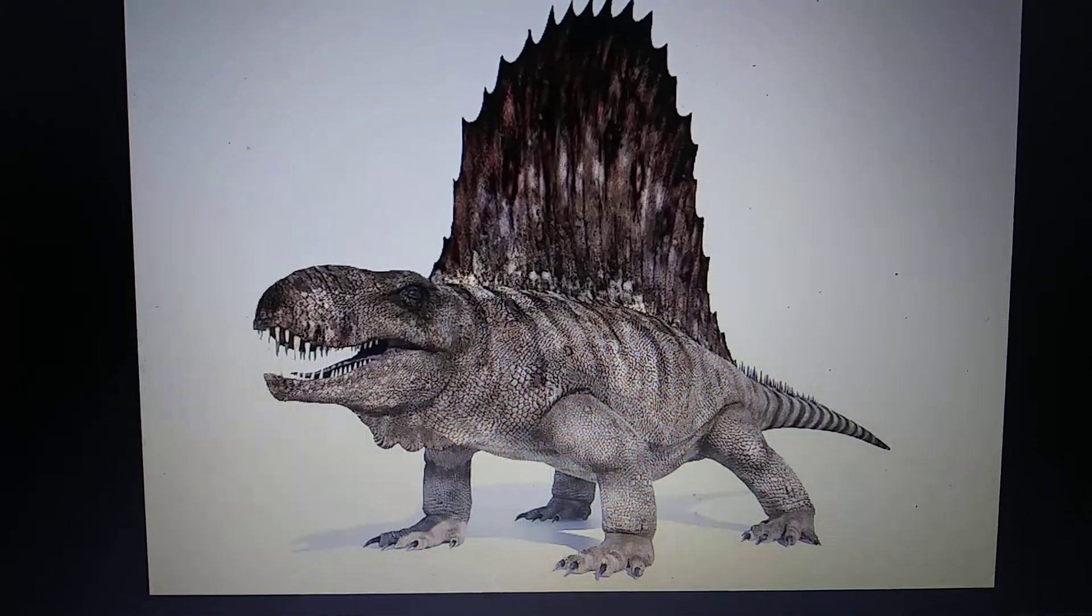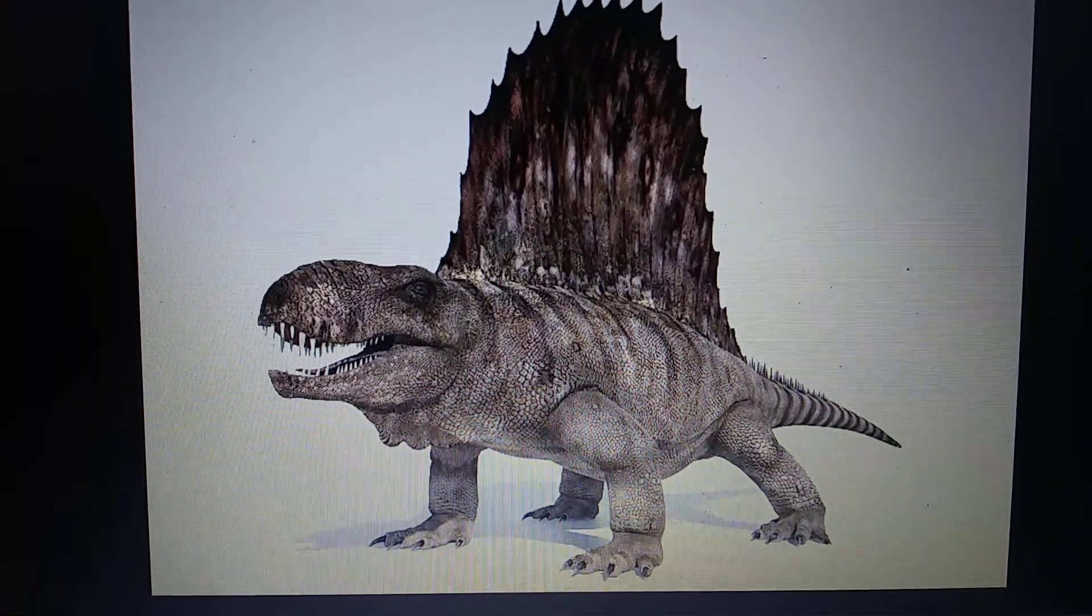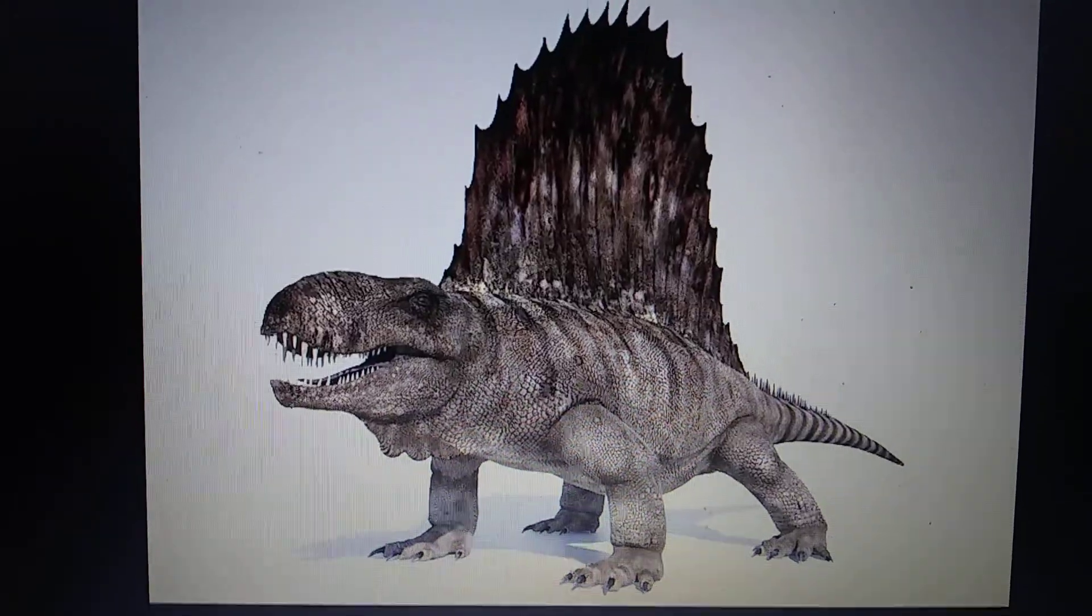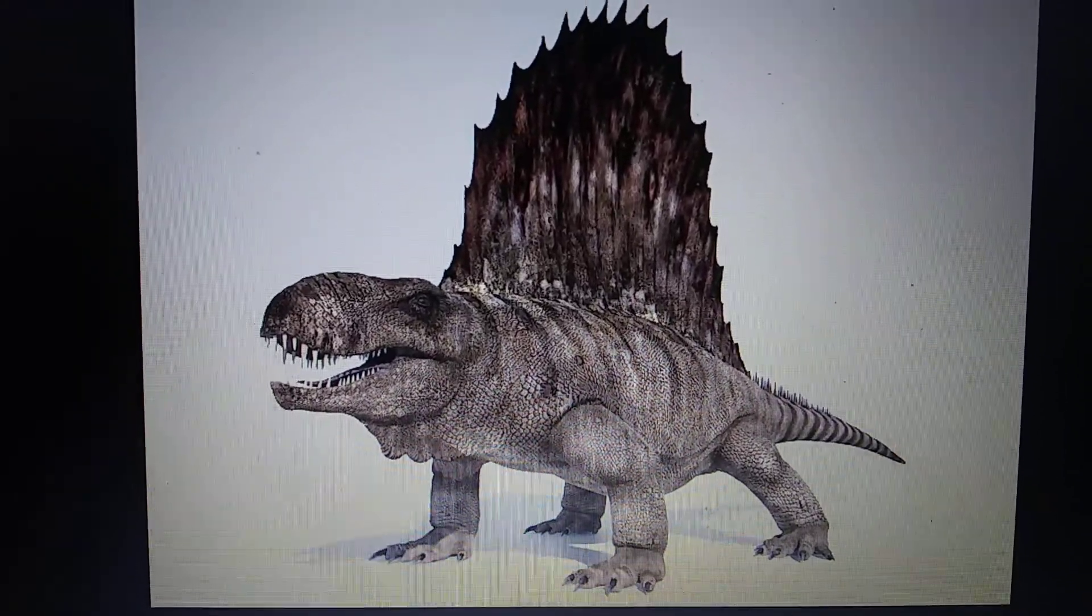Hello everyone, today's Paleozoic animals appearances in video are going to be doing Dimetrodon. Let's get started on appearances.